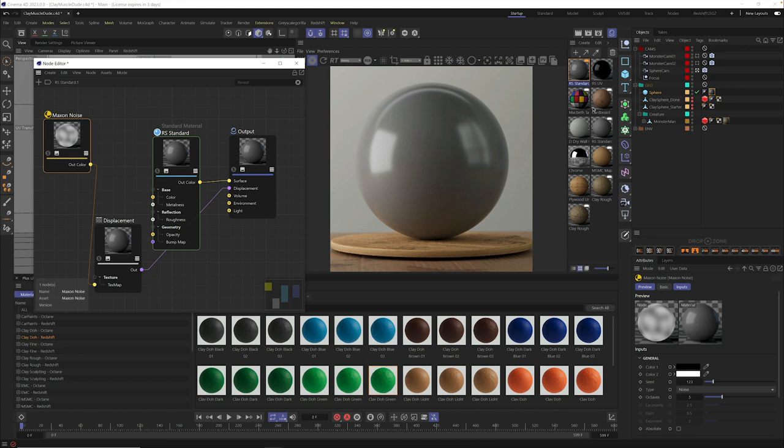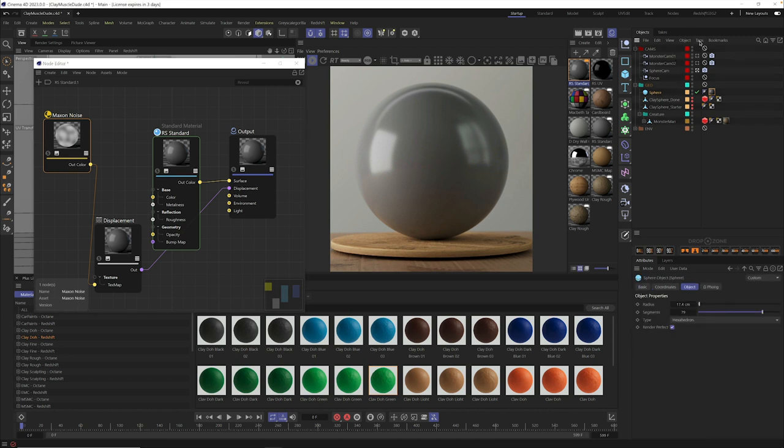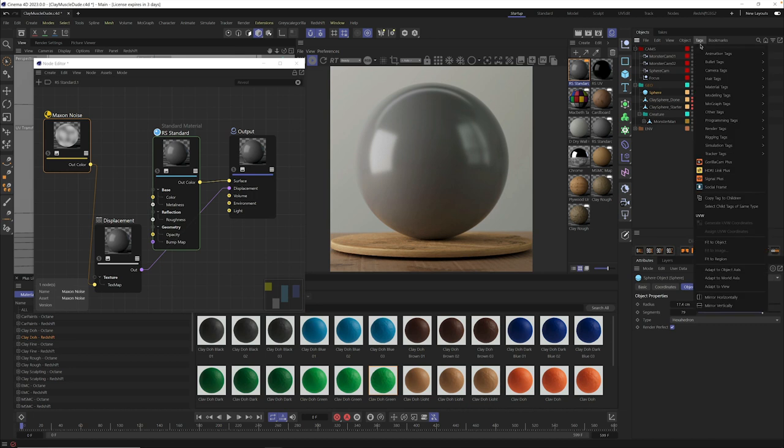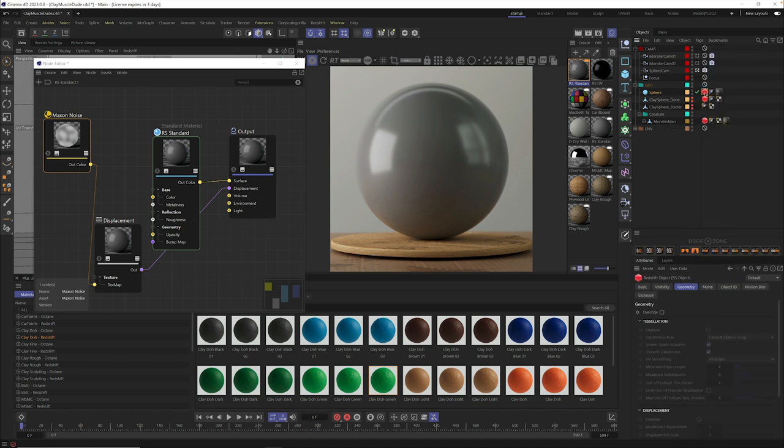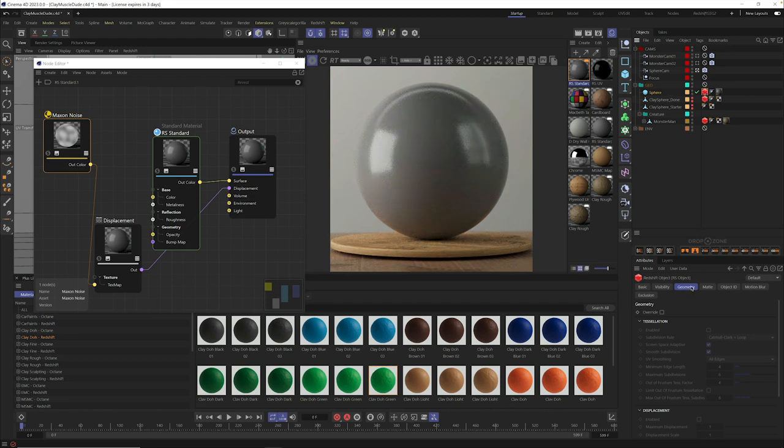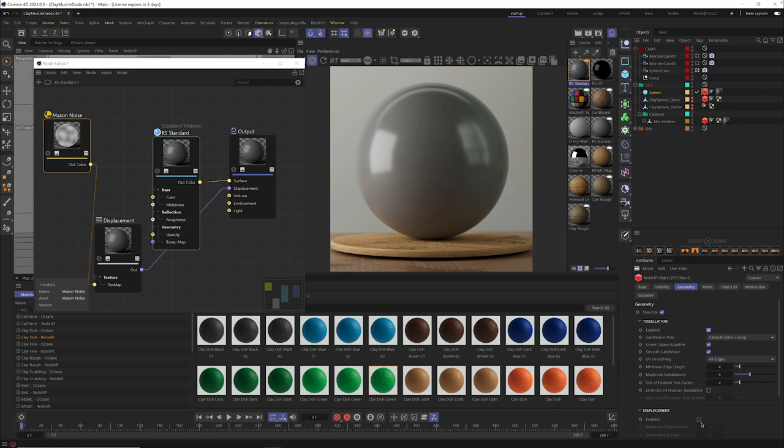Well, there's one more step that we need to do to tell Redshift to displace this object. So with your sphere selected, go to tags, go down to your render tags and click on the Redshift object. Click on the Redshift object tab. And down here, you'll find the geometry tab. Make sure you have that selected and turn on override, turn on tessellation, one more magic button, turn on displacement enabled.